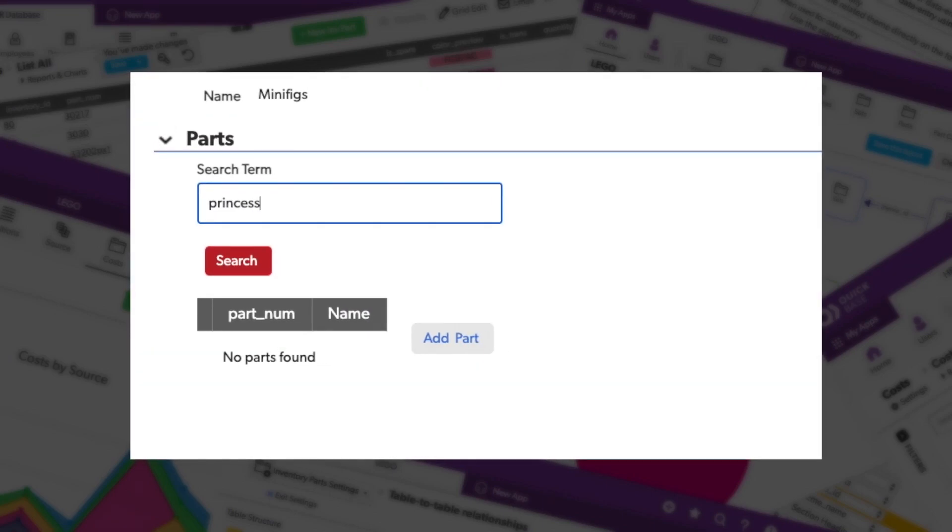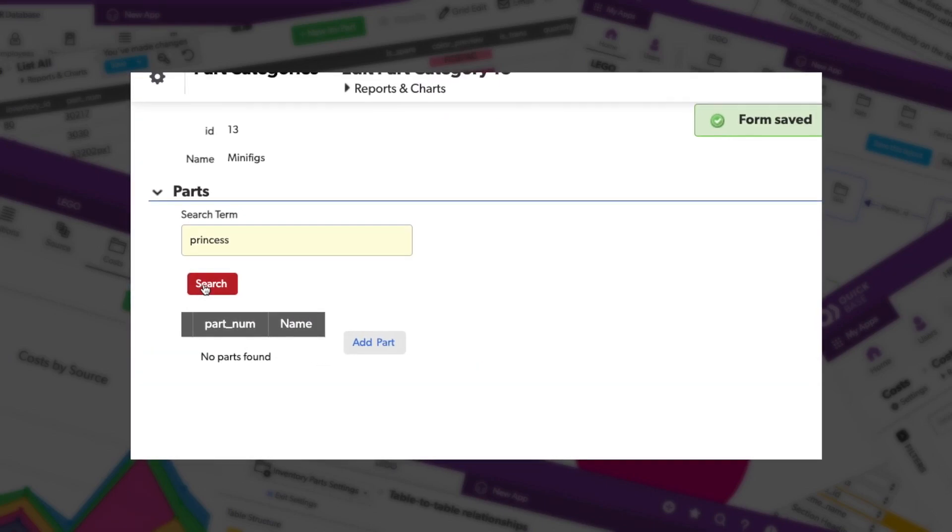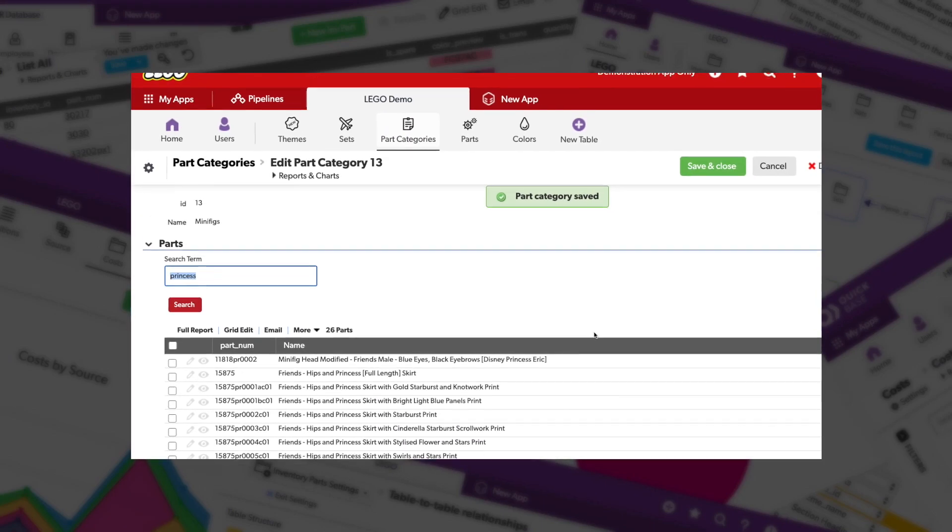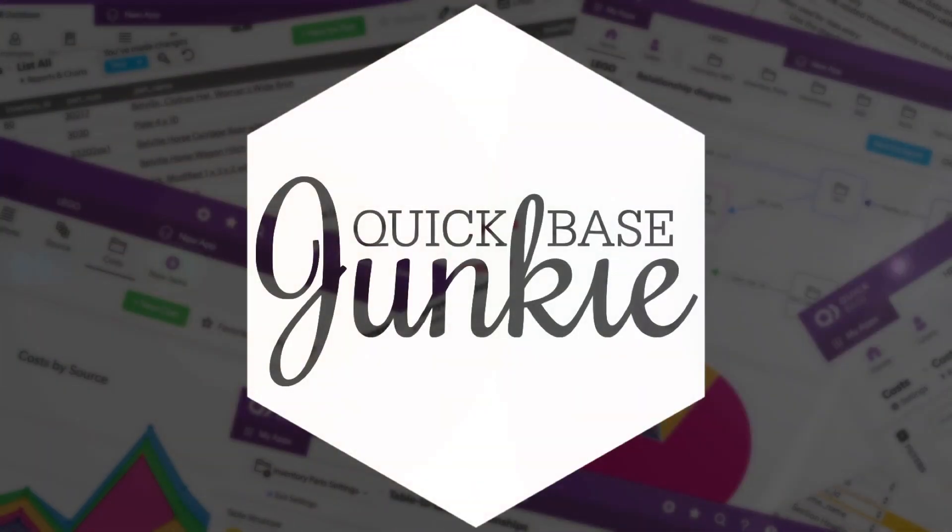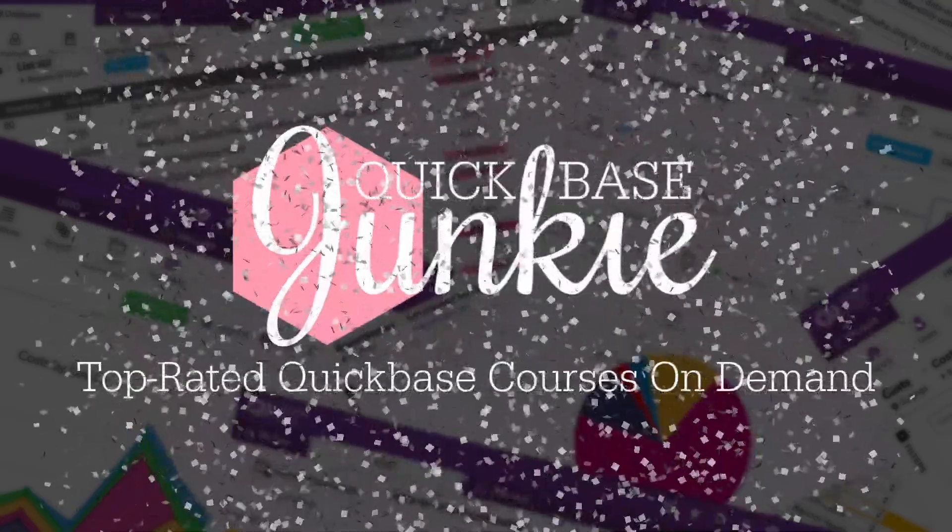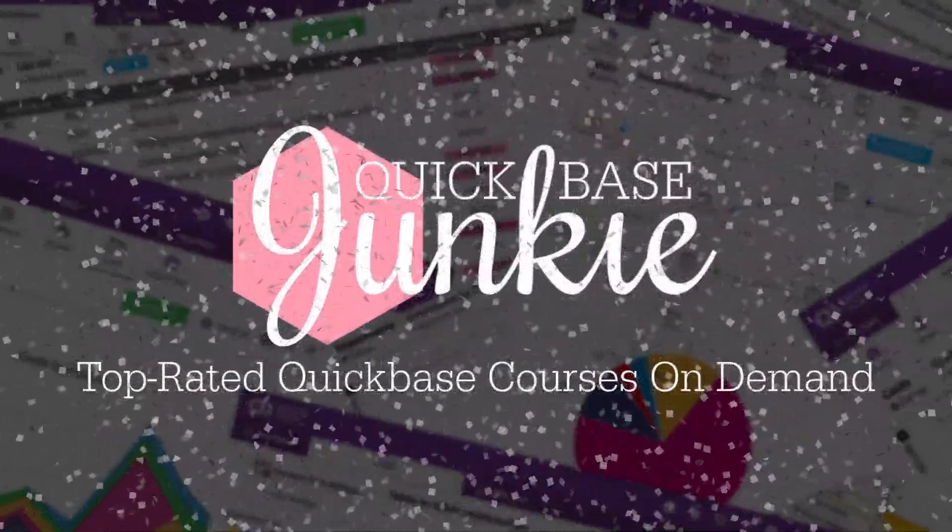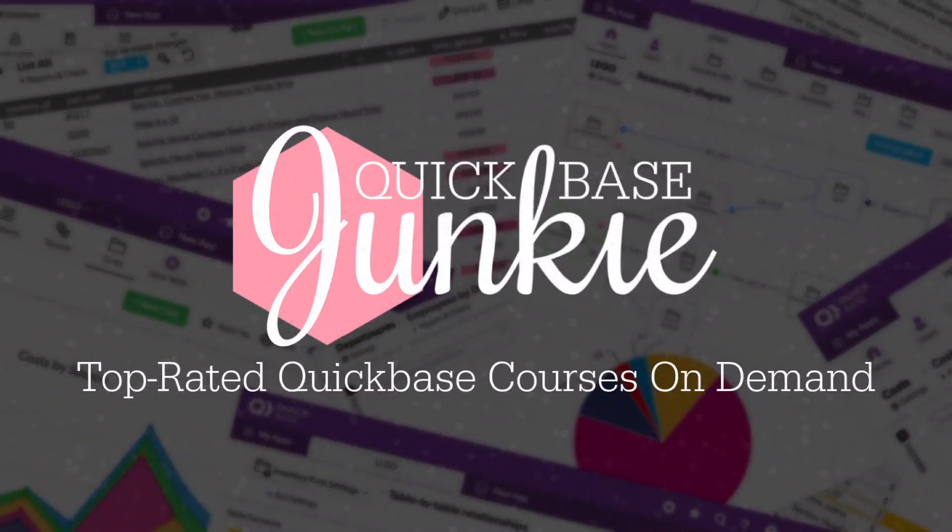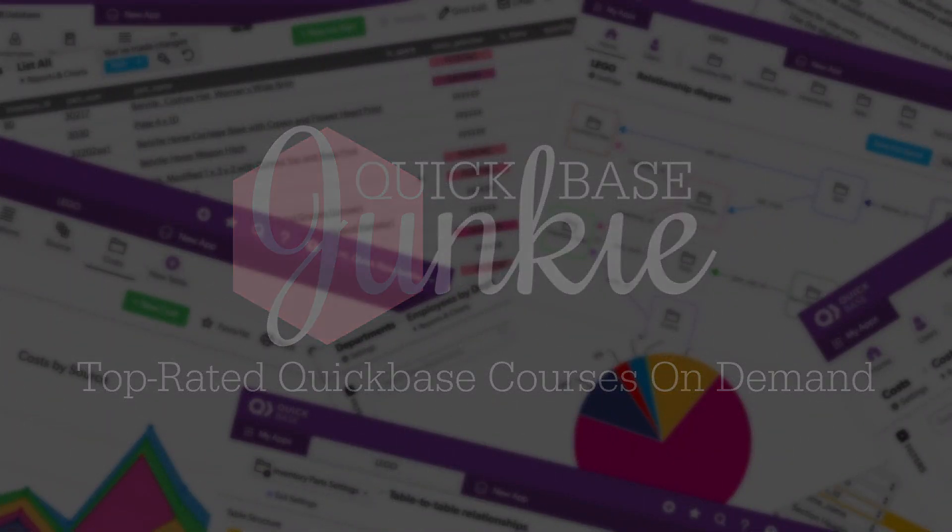If you have parent records with lots of children, this video is just for you, my friend. Welcome to QuickBase Junkie. I help QuickBase builders learn fast to deliver more.